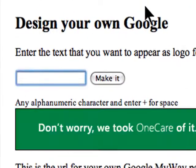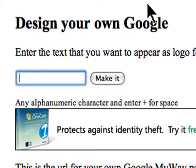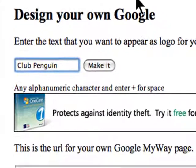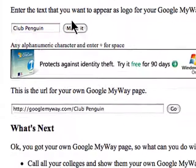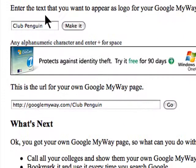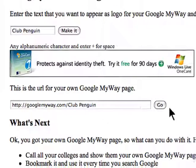Click, for example, type in the text you want to appear. For example, I want to type in Club Penguin. Click make it, and then the URL will appear right here.